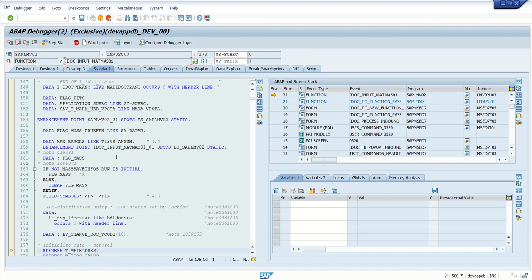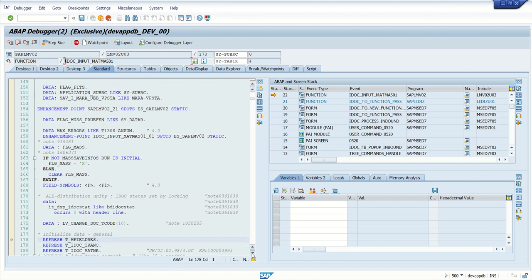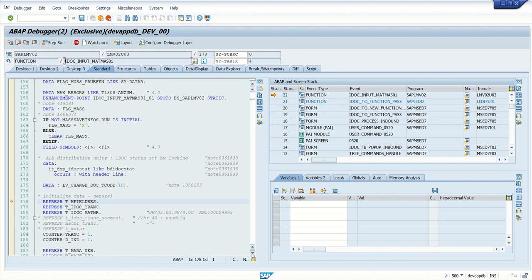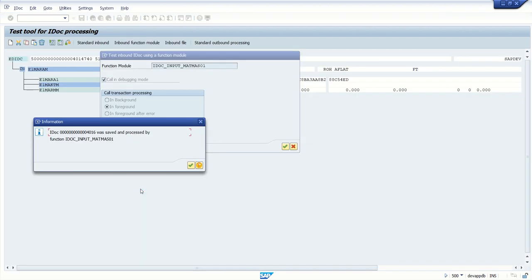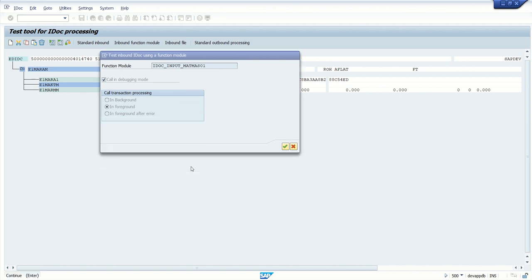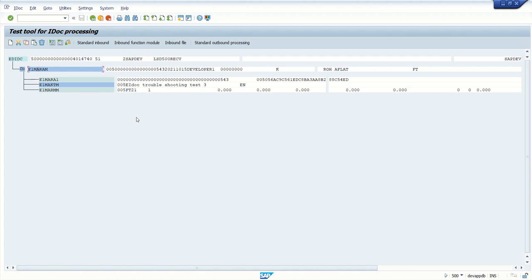As my main focus here is troubleshooting, I'm not going into complete debugging mode, so I'm pressing F8. As soon as I press F8, we can see the new IDoc 4016 is created by the system. Go back.